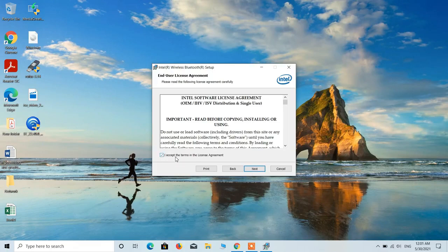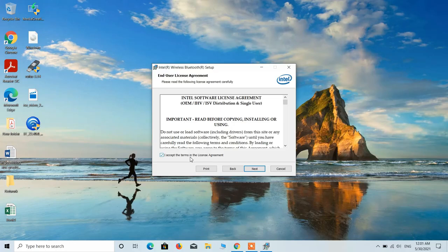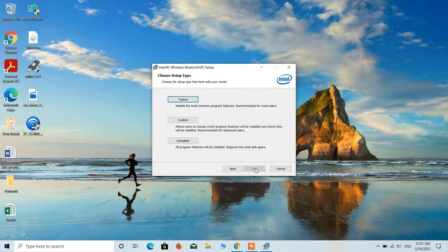Choose this option, I accept the terms in the license agreement. After this click on the next button.